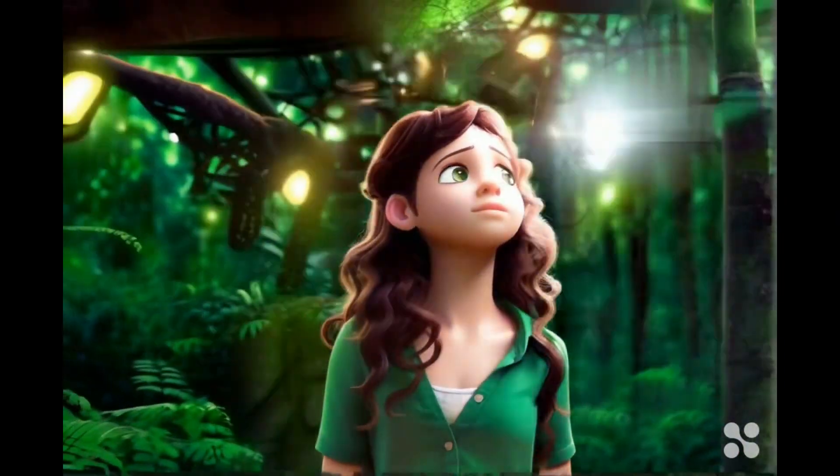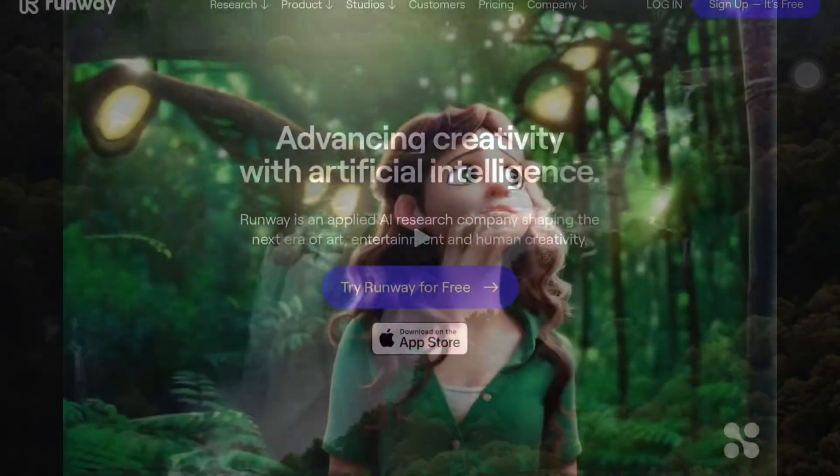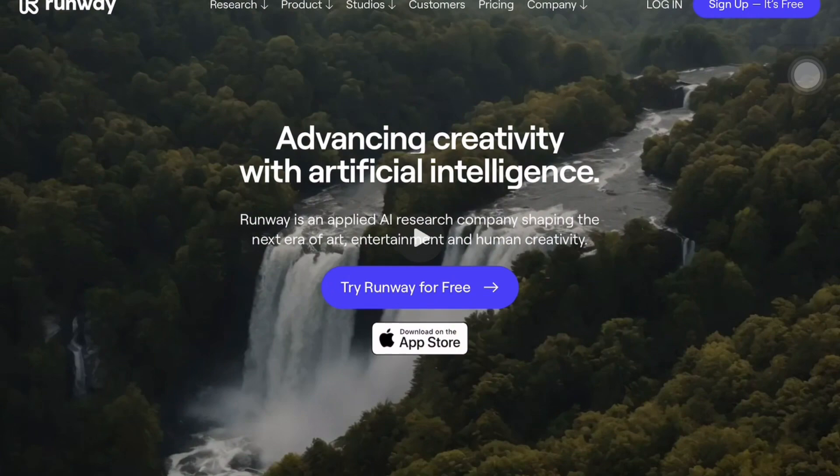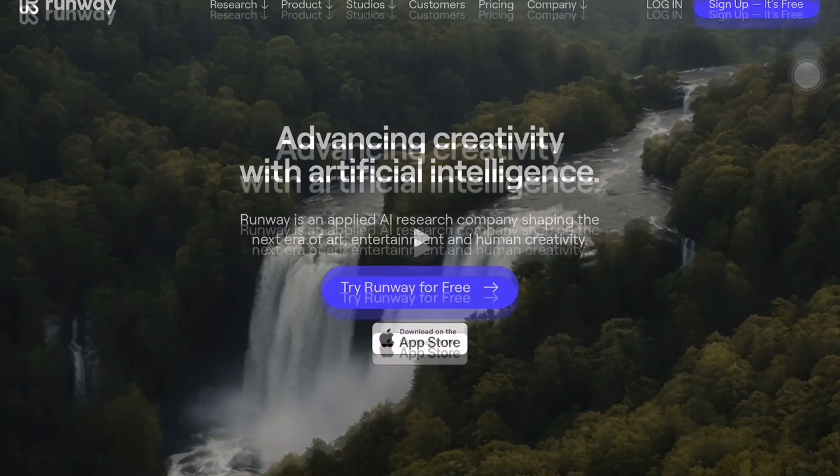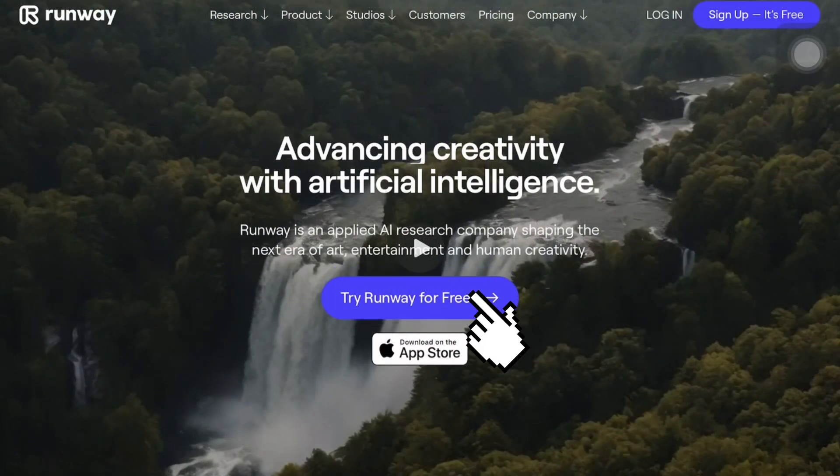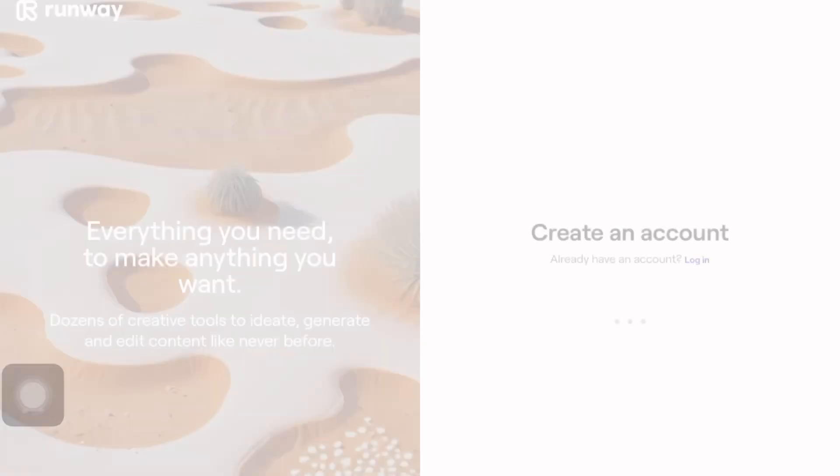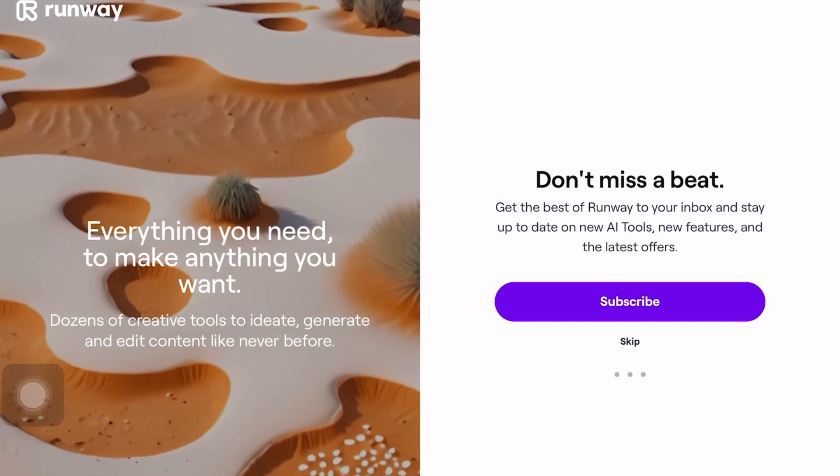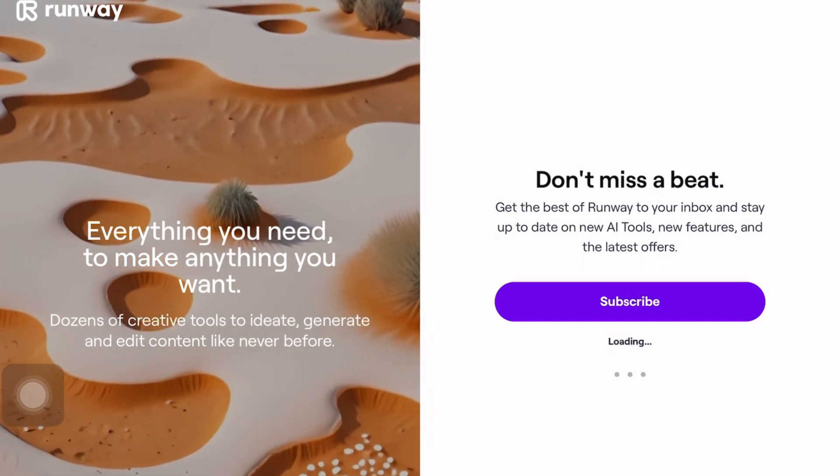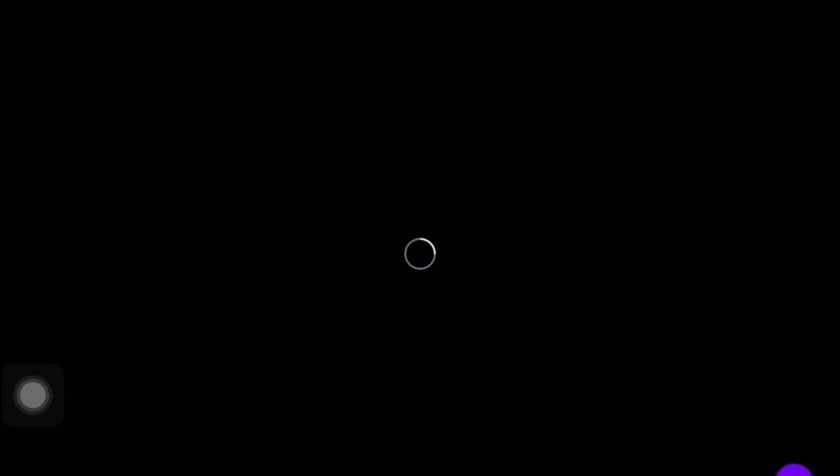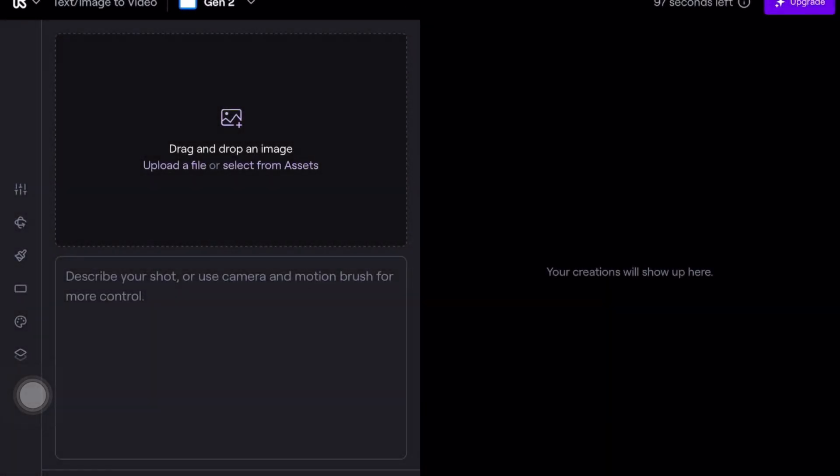Now, let's move on to our next tool which is runwayml.com. We will click on try for free or sign up to create an account. This is completely free. Once we have an account ready, we will encounter an interface where we can type our prompt to generate animations just like we did with the first tool.